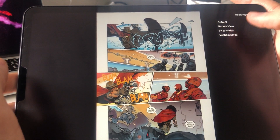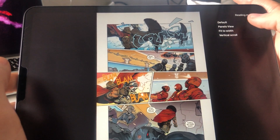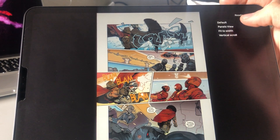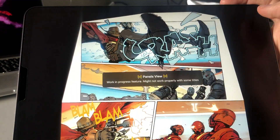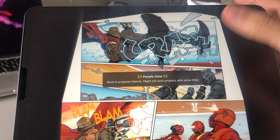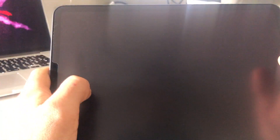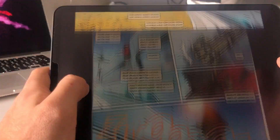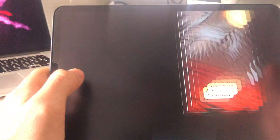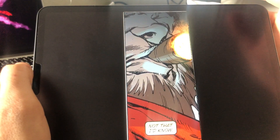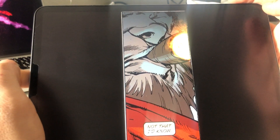So you can switch between different reading modes real quick. Panels view is the work-in-progress panel-by-panel navigation, as you have seen before in other versions. Nothing new here.